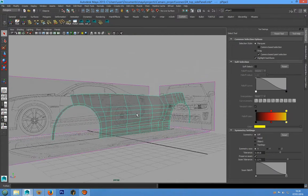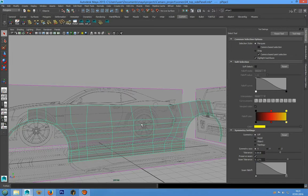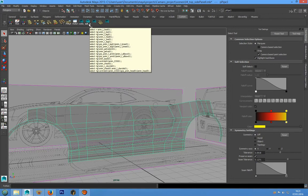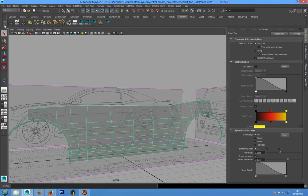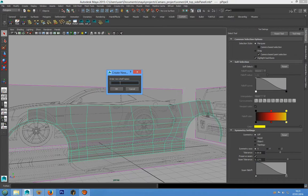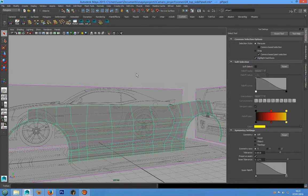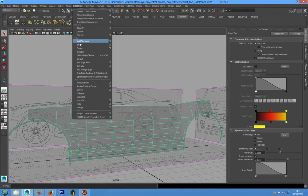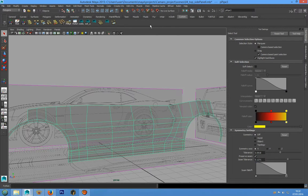The first thing I would show you to improve our work is how we can create a custom shelf. We can go on this icon and choose New Shelf, give it the name we want, and to add a tool to our new shelf, we can go in Edit Mesh — for example, choose Bridge — and press Ctrl, Shift, and the left mouse button to add this tool to our custom shelf.